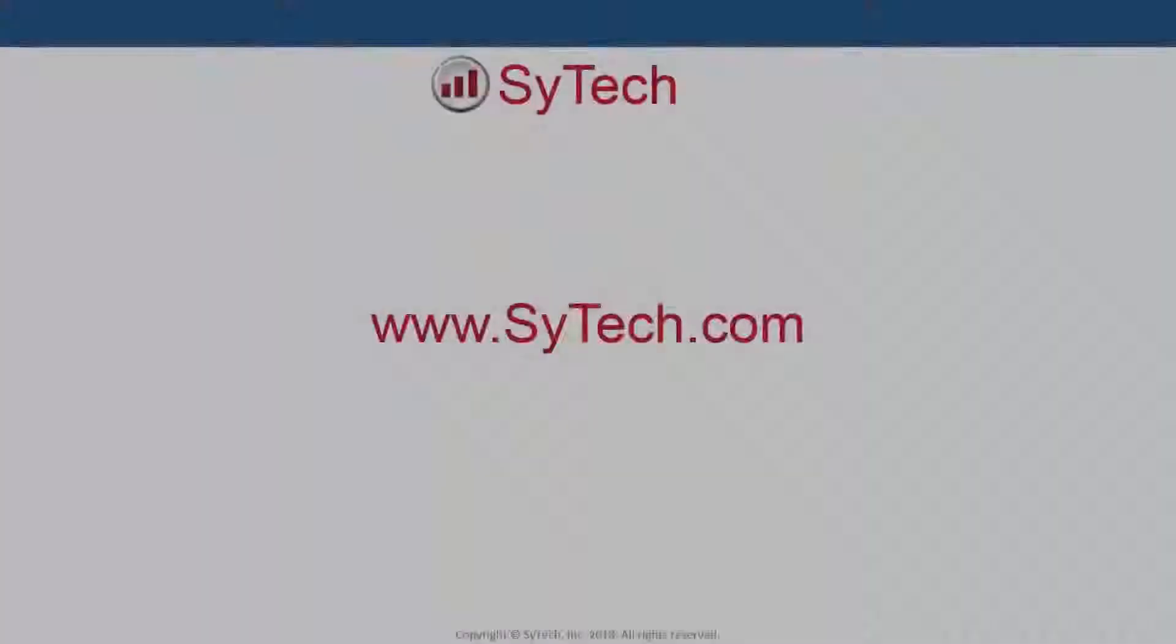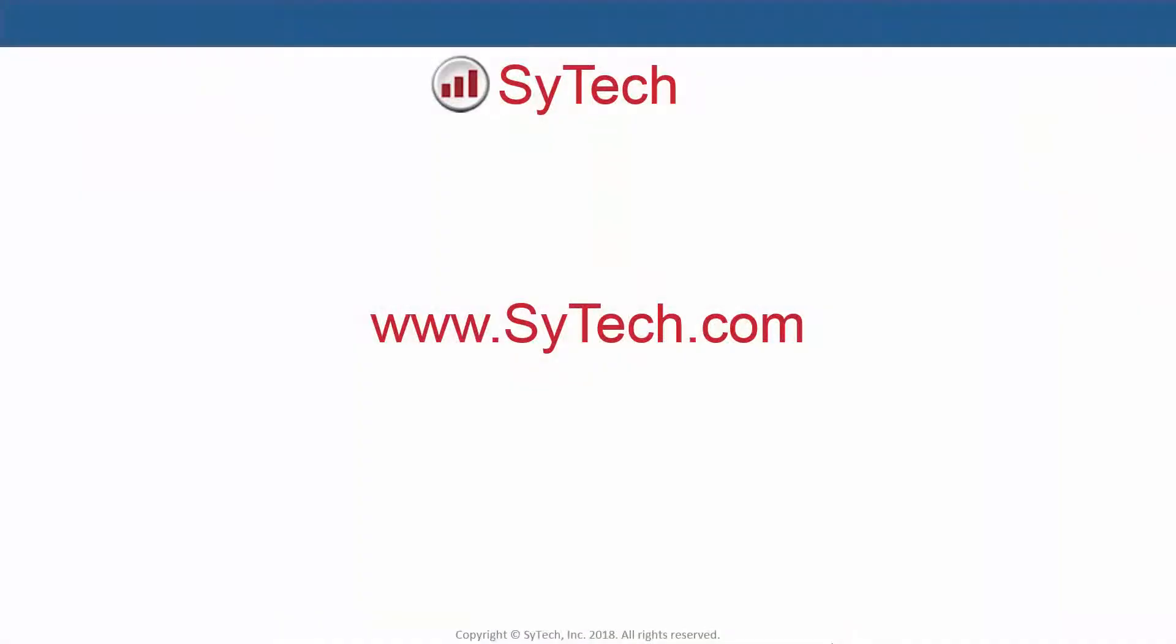For more information, visit us online at www.sytech.com.